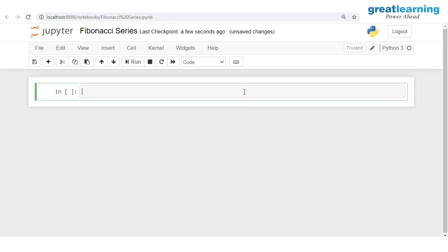First I'll define a method called fibo. I'll write def fibo and inside this I'll give one parameter which is n. The value of n tells me how many numbers I want to see in the Fibonacci series. So if n is 1 I get 1 number, if n is 2 I get 2 numbers, if n is 3 I get 3 numbers.